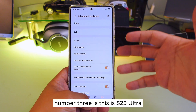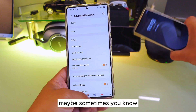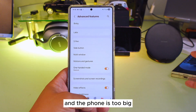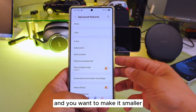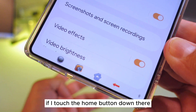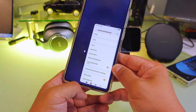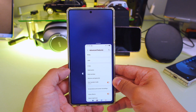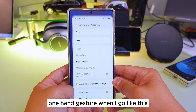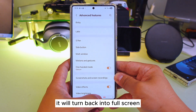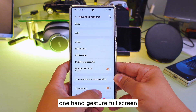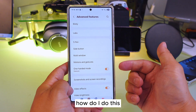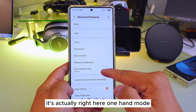Number three: this is the S25 Ultra — sometimes the phone feels too big and you want to make it smaller. If I touch the home button down there, it will become one-hand mode. With the one-hand gesture, when I swipe back up it turns back to full screen. One-hand gesture, full screen — so how do I do this? It's right here in One Hand Mode settings.